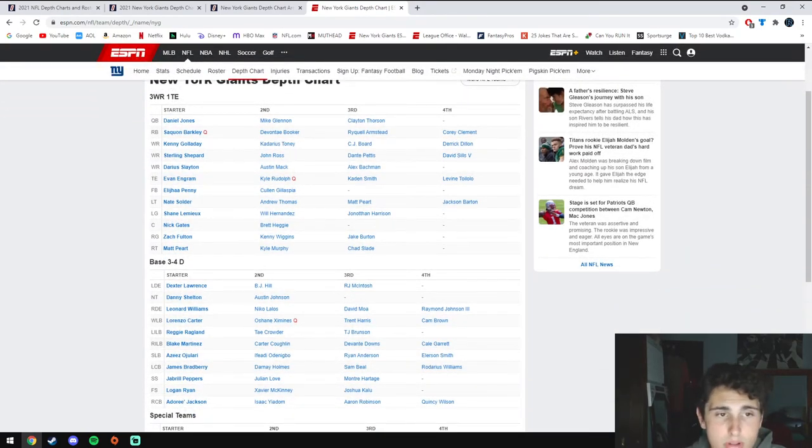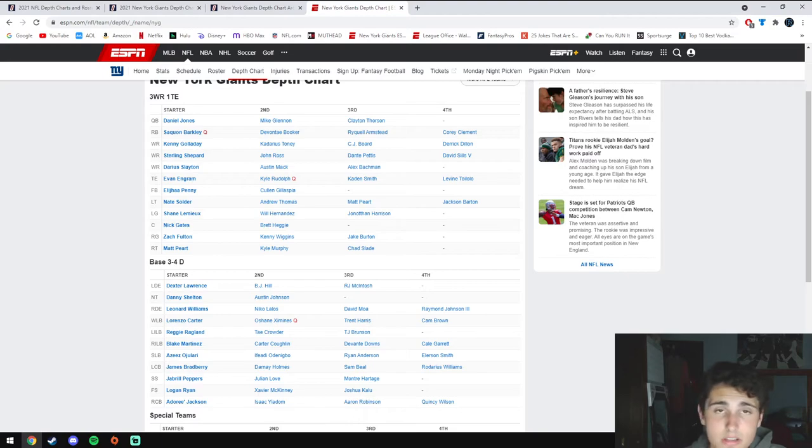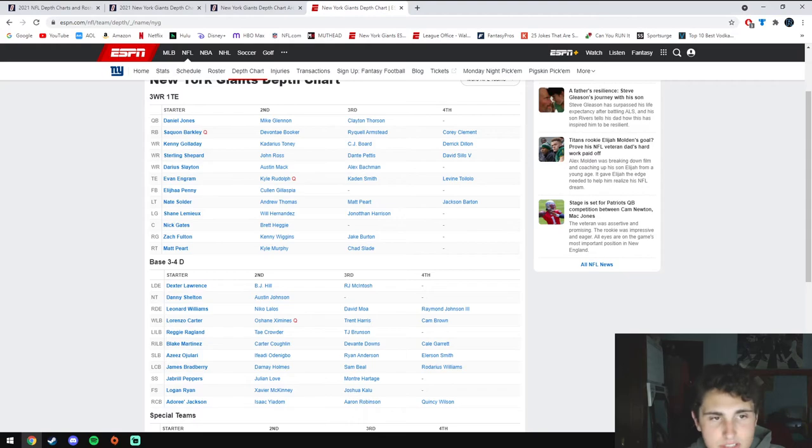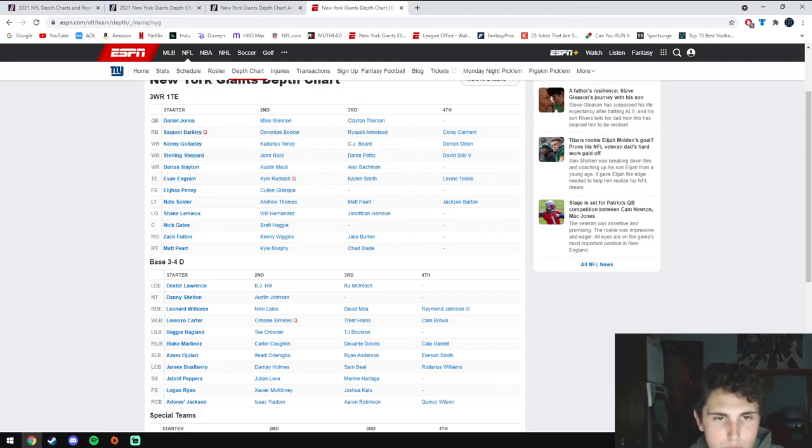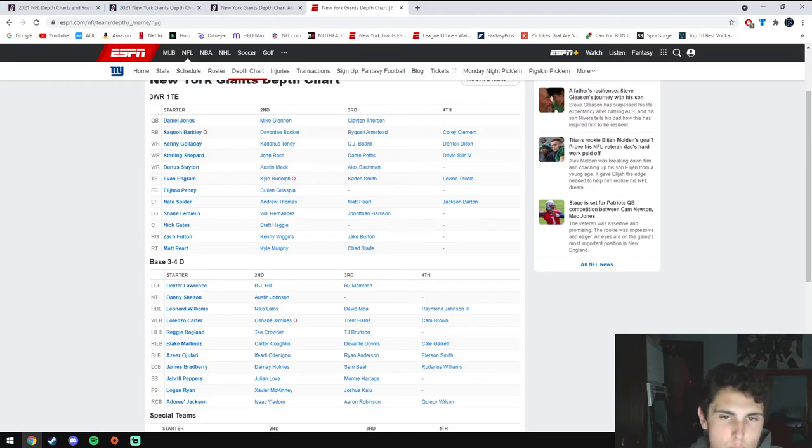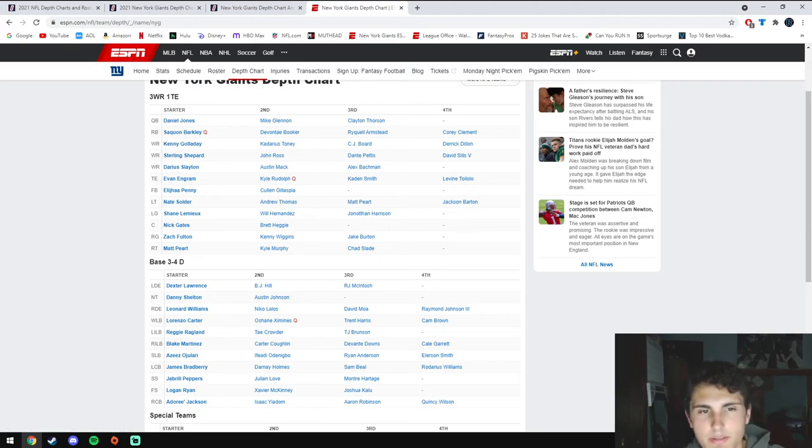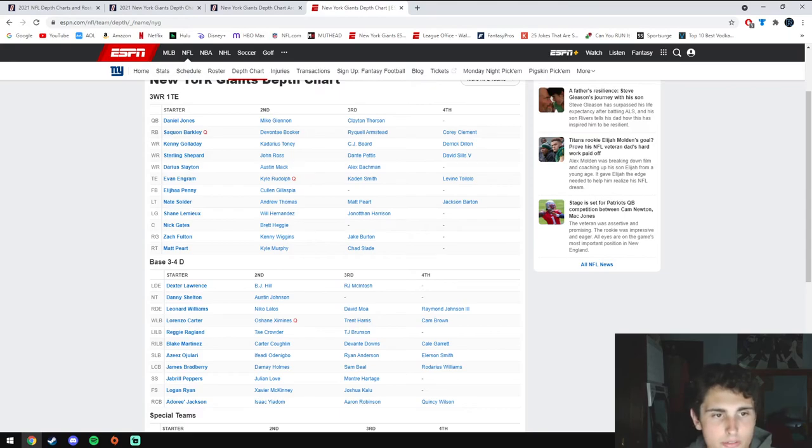As far as fantasy relevant players, if Jones takes that step we're all hoping for, he could be maybe a top 15 fantasy quarterback. Obviously Saquon once he's fully healthy is gonna be a monster. He'll hopefully get 20 to 30 touches per game including catching. As far as wide receivers go, I'm not sure if I can trust any one guy here. My bet would be Kenny Galladay or maybe Shepard, but not like any wide receiver one for your team, maybe a low-end wide receiver two or three.